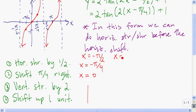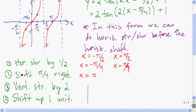Now let's do the next vertical asymptote, x equals pi over 2. We do a horizontal shrink by 1 half, multiplying by 1 half, which gives x equals pi over 4. Then we shift pi over 4 right: pi over 4 plus pi over 4 gets us to pi over 2. Again, we can ignore vertical transformations for vertical asymptotes.